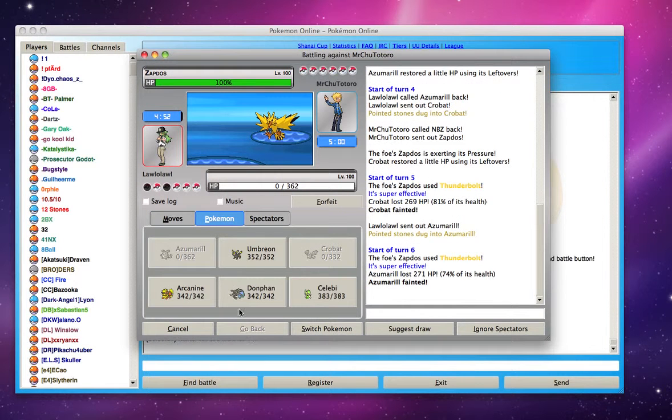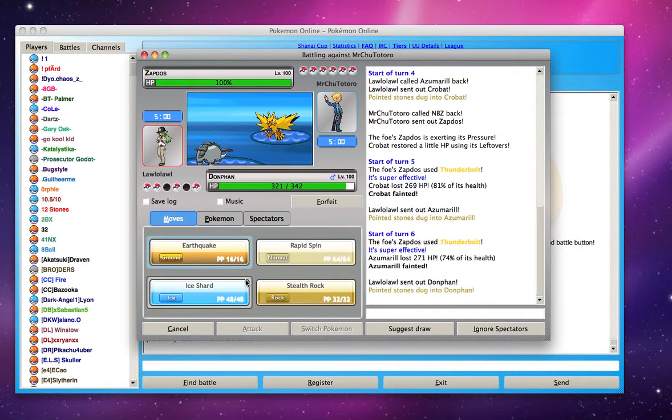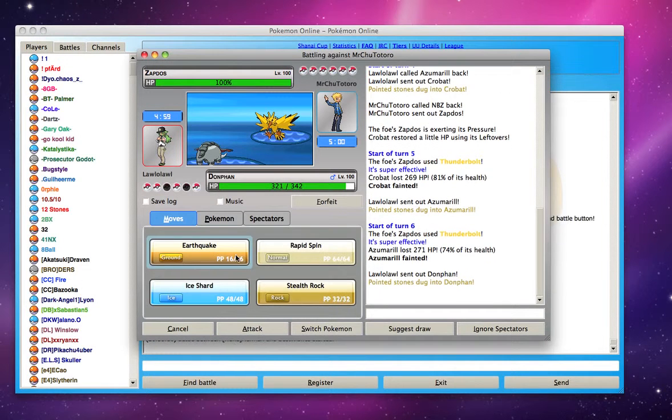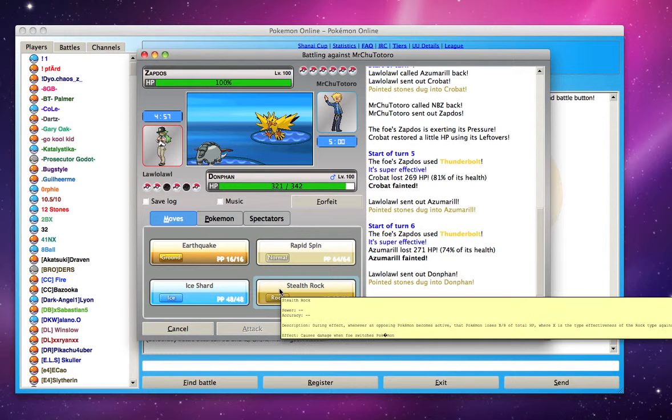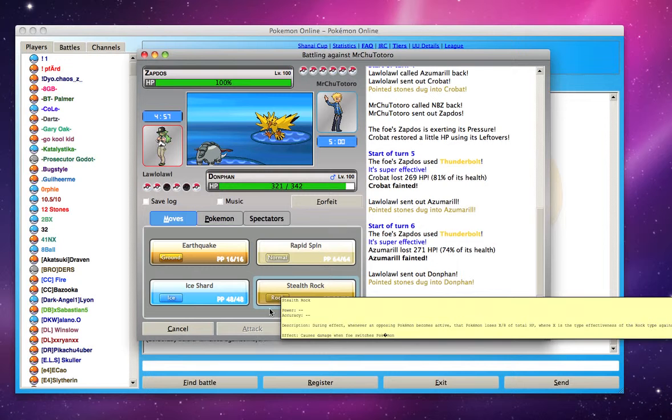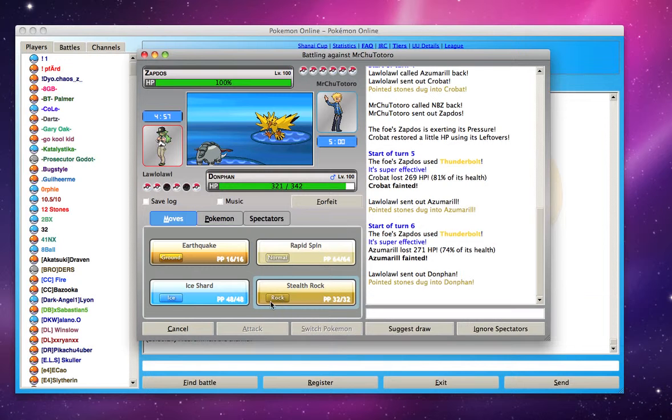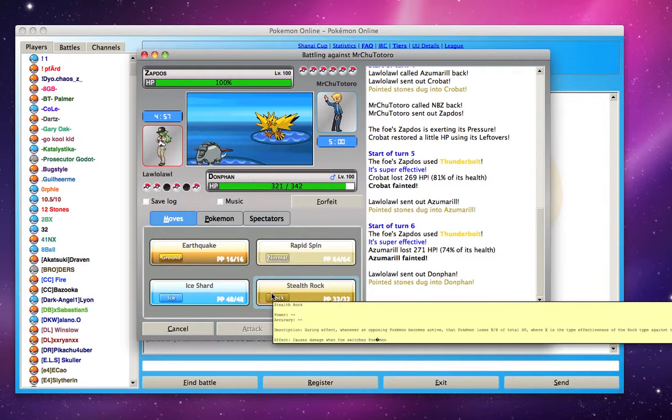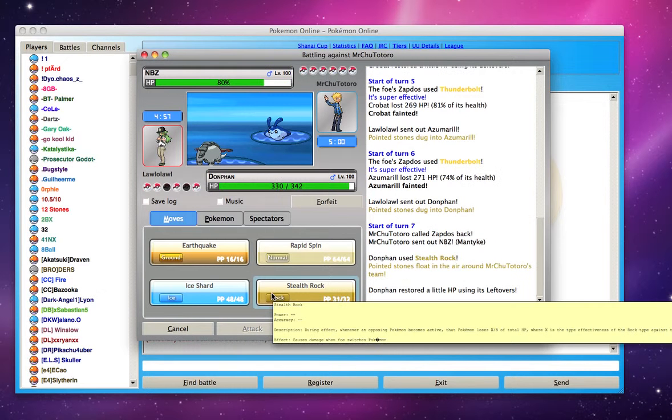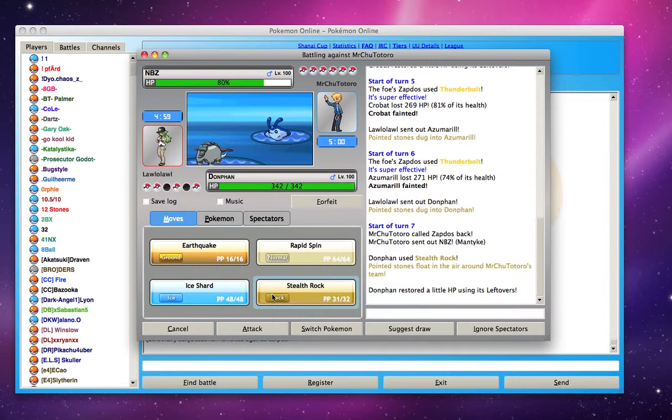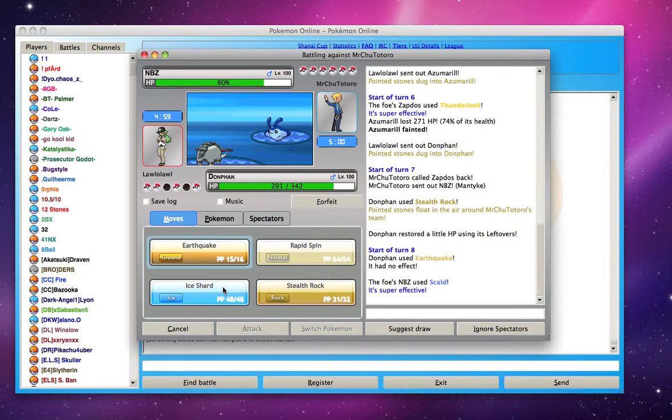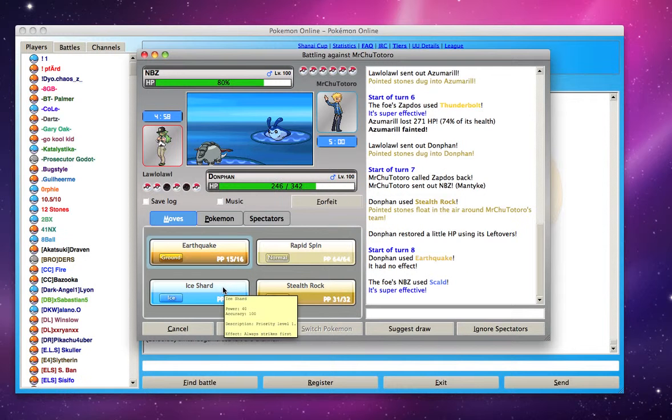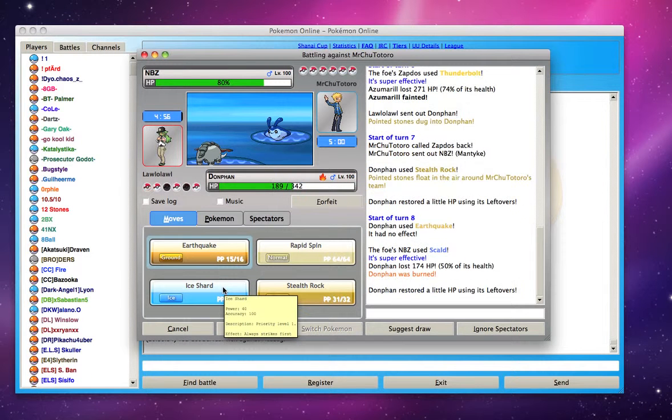So I'm going to send in a Donphan. Set out my rocks. You going to go for the Earthquake but nah. I thought I was going to switch out to something else.